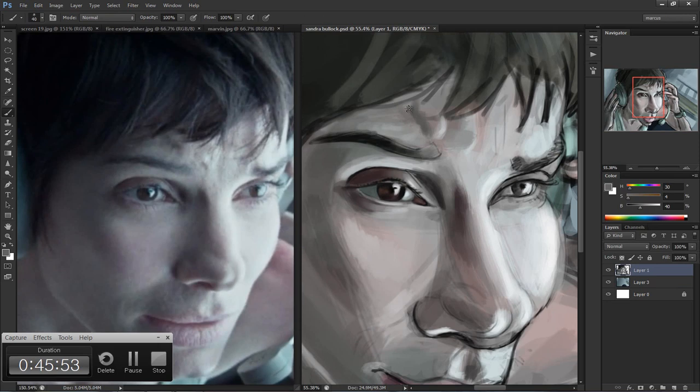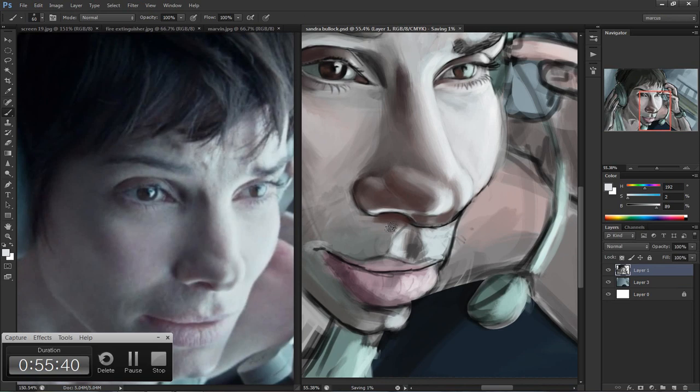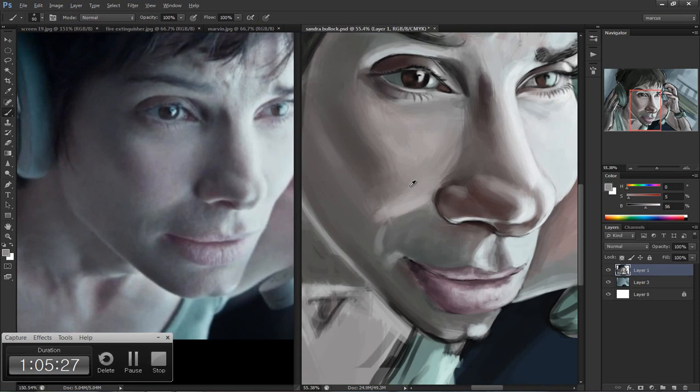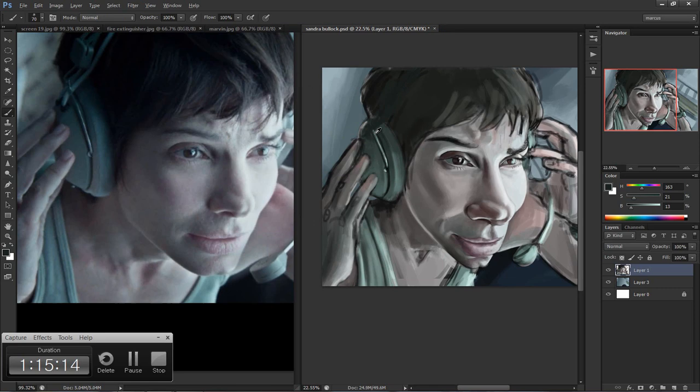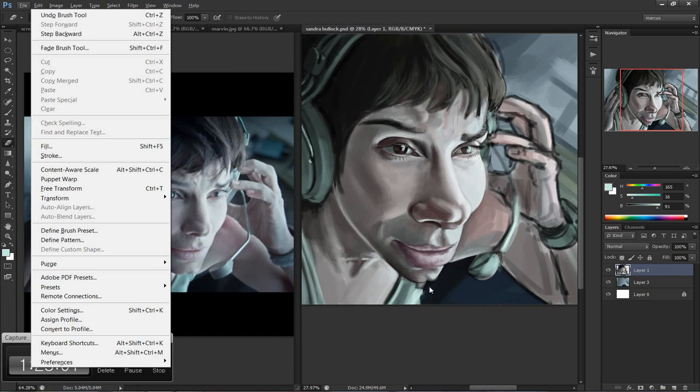And now I've started doing the details. I merged together the sketch and the color blocking layer and I'm just working together. Blending together all the colors that I blocked in earlier. Making everything smooth and nice. Working my way around the painting. Not focusing on one area too long.